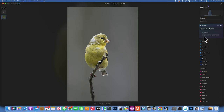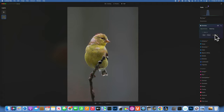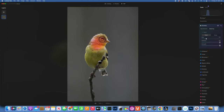It looks like in this image it found sky, flora, and mountains. For the sky, nothing is really selected — just a very little bit in the background, so that is a very poor selection. Flora gives a little bit of the stick and a little bit of the bird — not impressed. Mountains gives a little bit of the bird. We cannot use any of these masks. This should have been a really easy masking with a clear subject and no distracting background, but it's unusable.